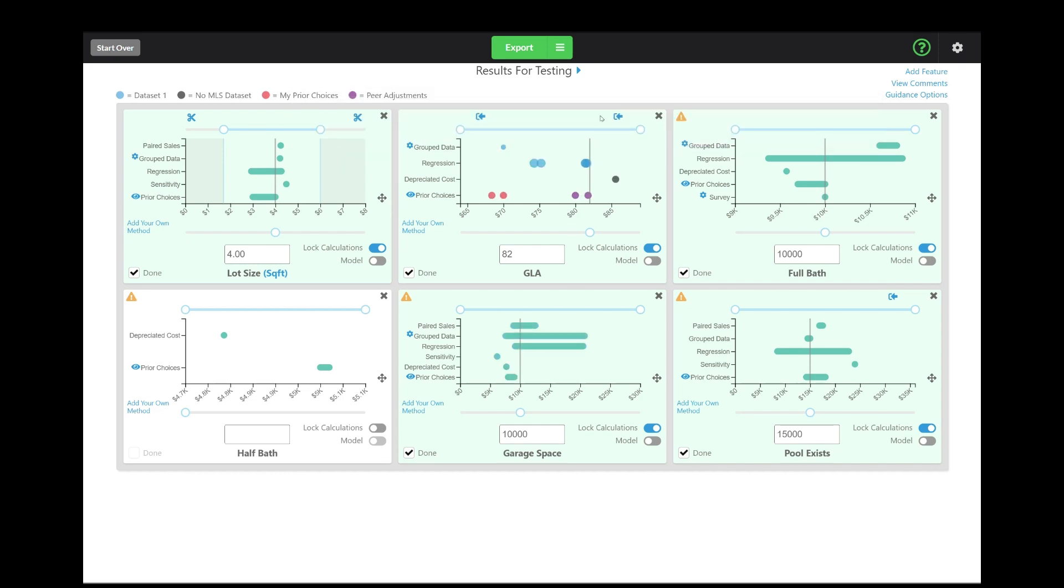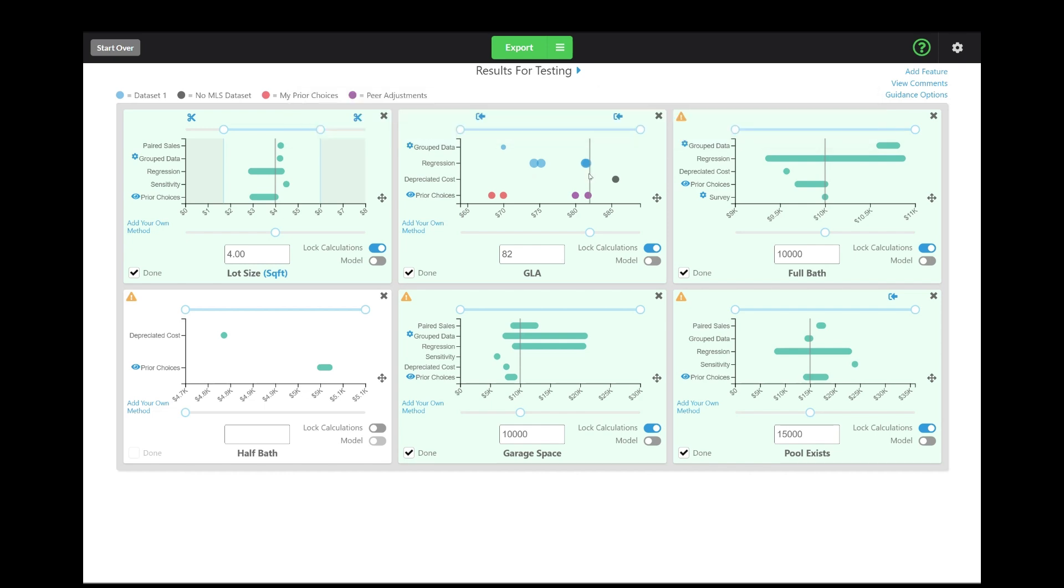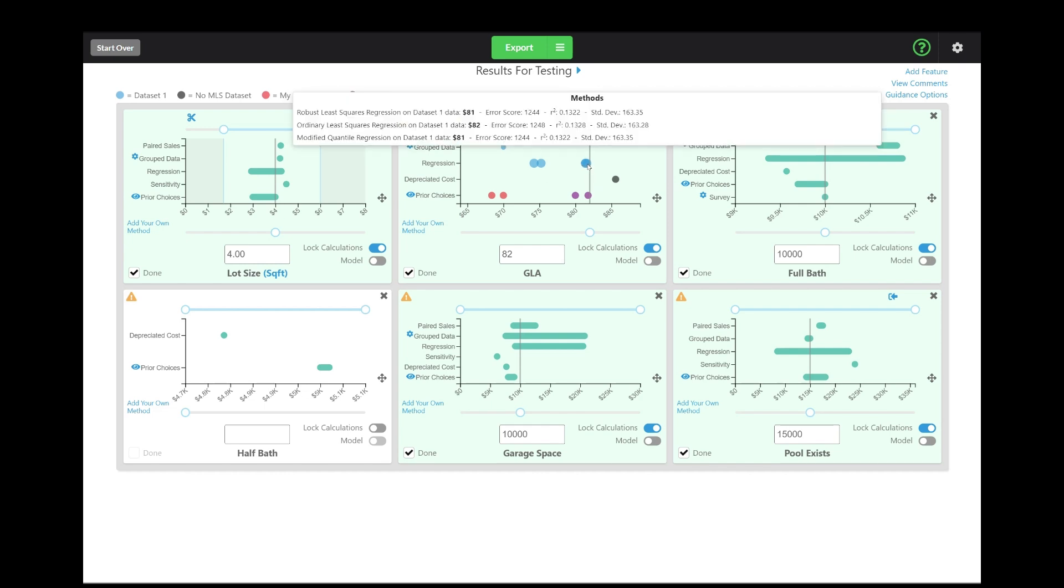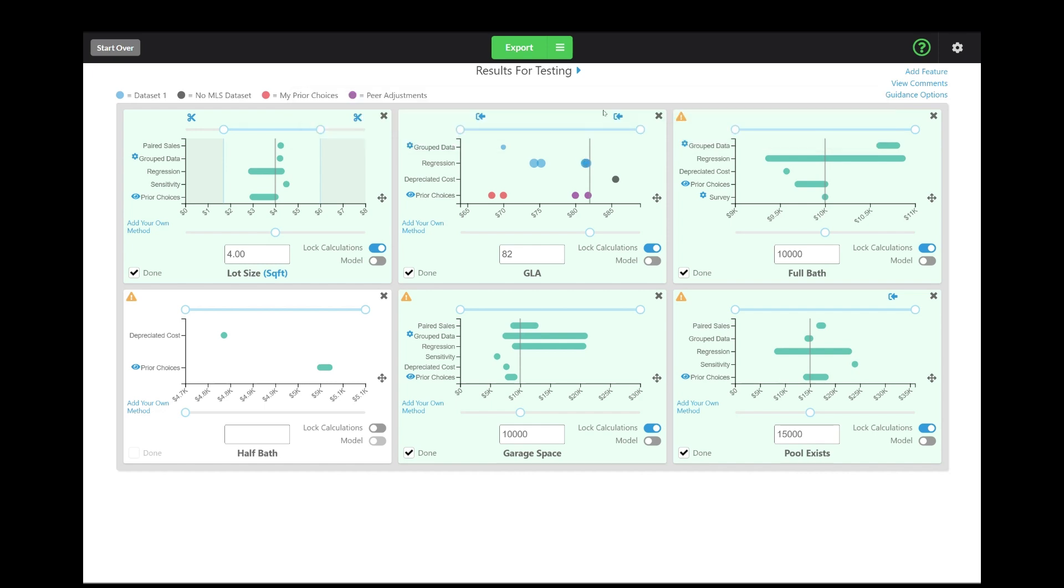So if you care about seeing the error score, visualizing it with these large dots and small dots, then you just turn that on. It'll be turned on by default. And that may help you decide where you want to place weight as you're deciding what the adjustment actually is. Just like you place weight on various comps for different reasons, you have different things that you might want to weight differently. Error score may be one of those or one of many that you place weight on. Or you might not like it at all and you might just want to turn it off.